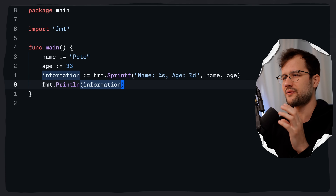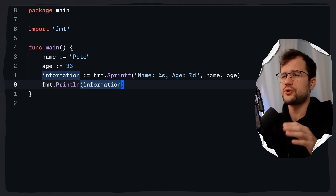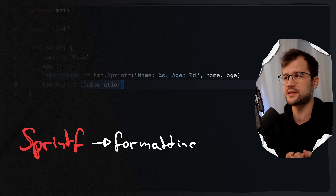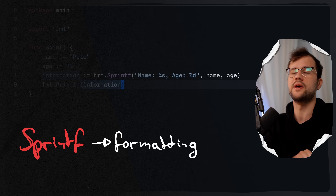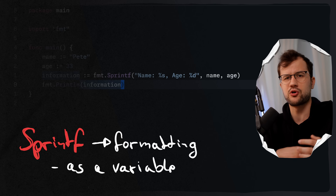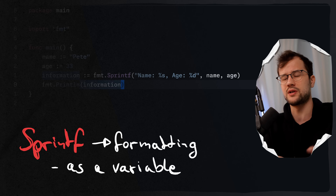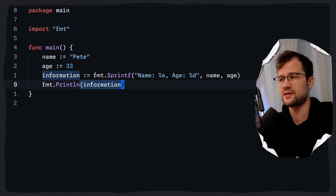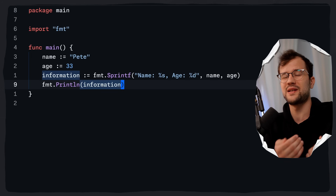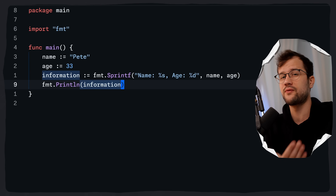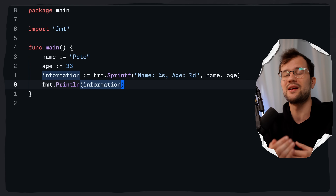The specific use case for Sprintf is whenever you need formatting — building complex strings or including variable values — but you want to use that generated string further in your code, perhaps combining it with another string or doing some validation. Use Printf when you want to print a formatted string directly to the console, and use Sprintf when you want to save the formatted string in a variable for later use.